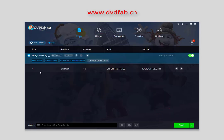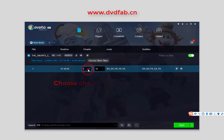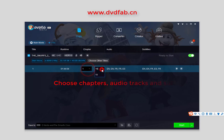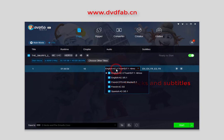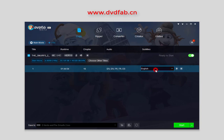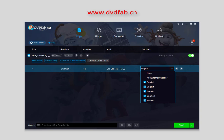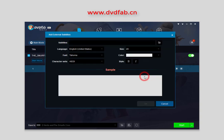Then you can choose the chapters, audio tracks, and subtitles. You can also add external subtitles.